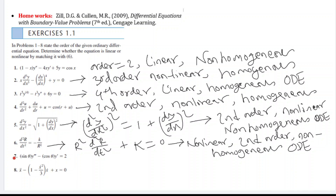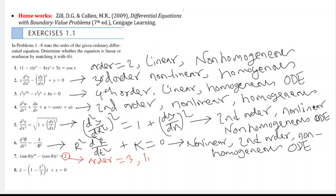In question seven, theta is the independent variable and y is the dependent variable. The order is three. The coefficient of the highest-order term is sin(theta) — a function of the independent variable — and the other coefficients are also acceptable. The power of each term is one, so the equation is linear. There is a term '2' without any dependent variable, so g(x) is not zero — meaning the equation is non-homogeneous. It is therefore a linear, non-homogeneous ODE.